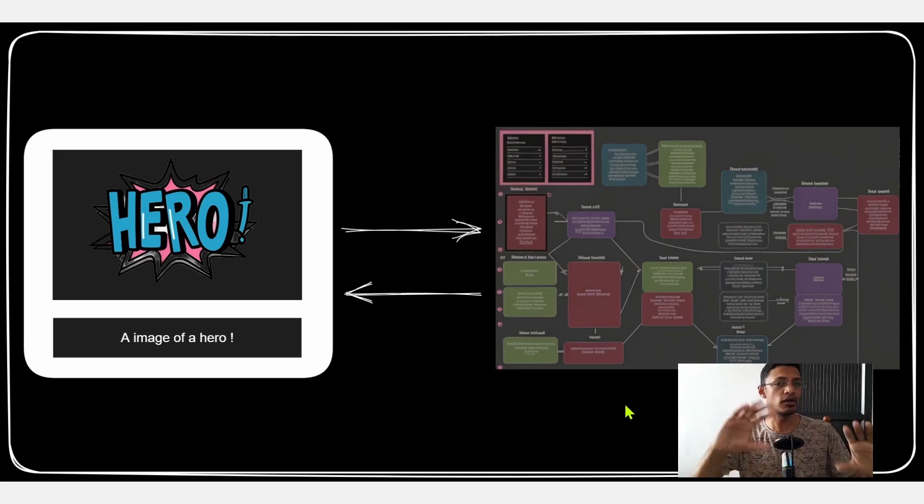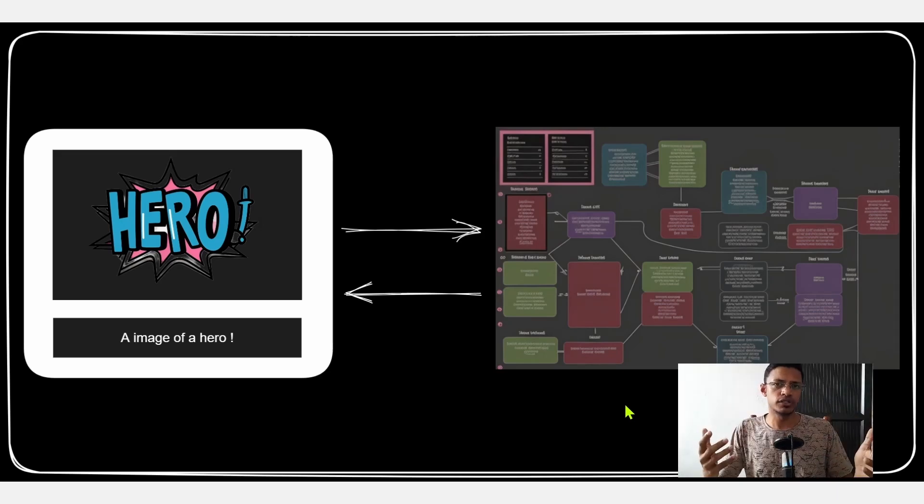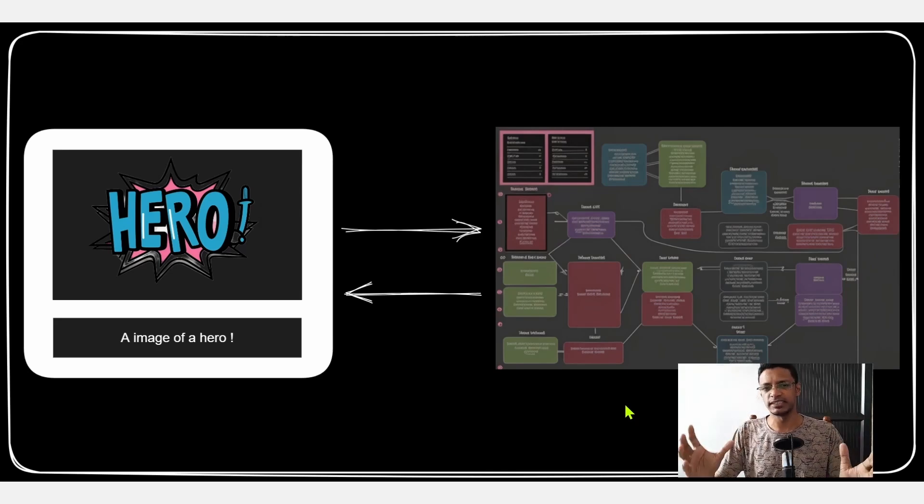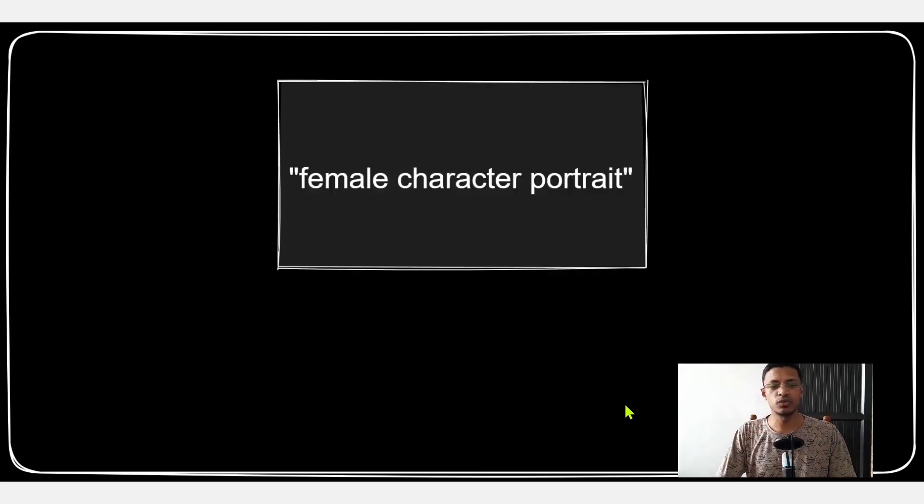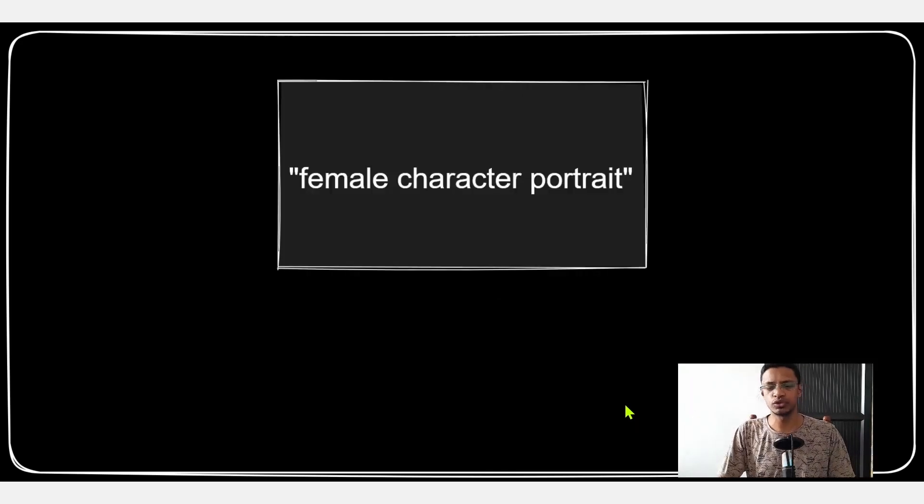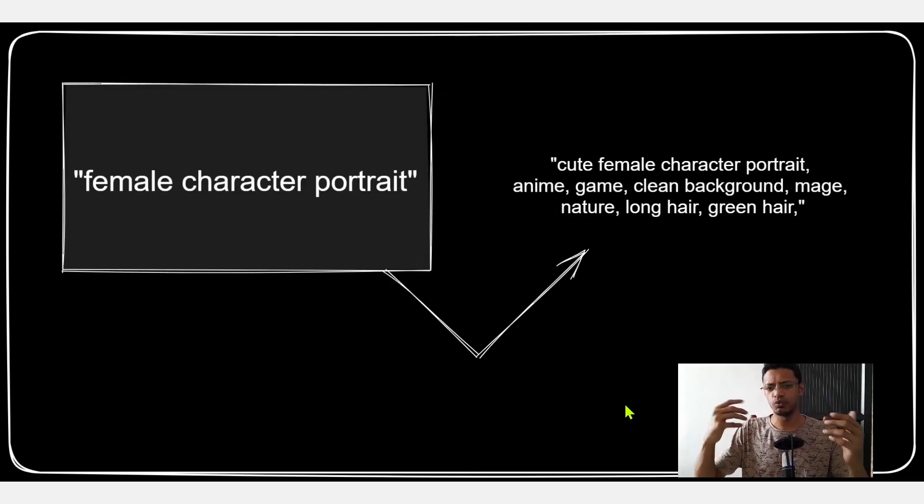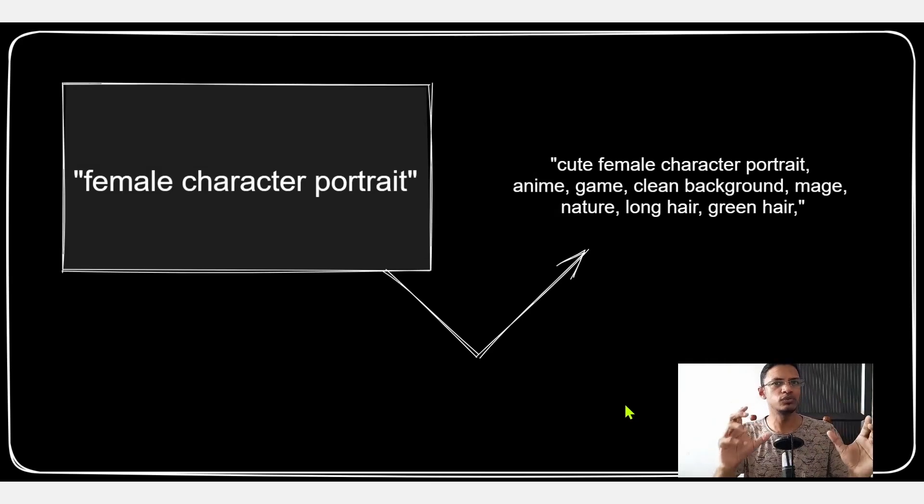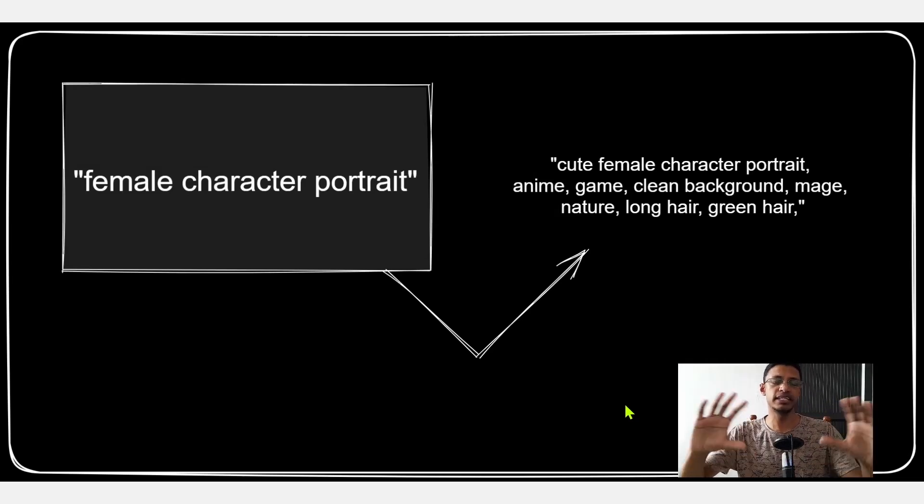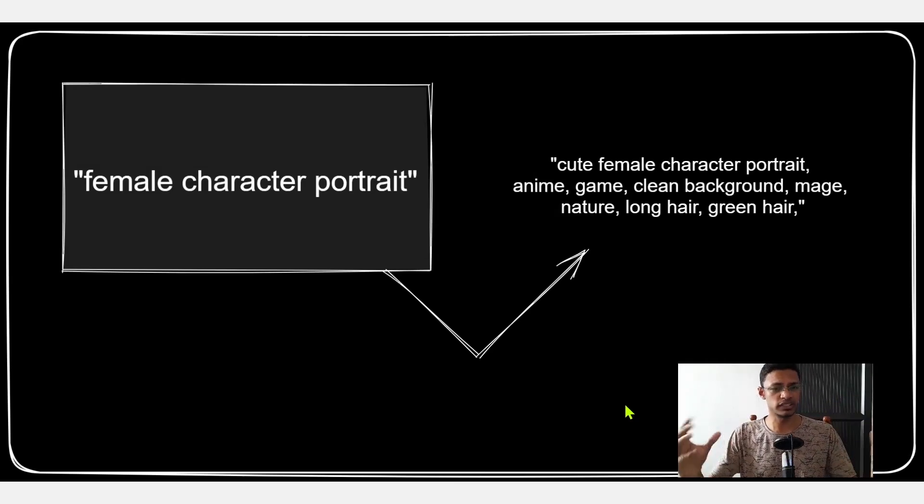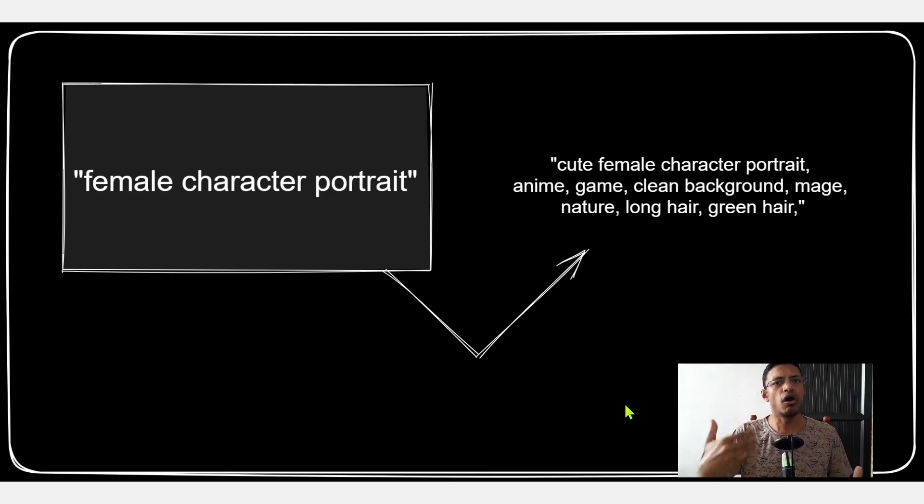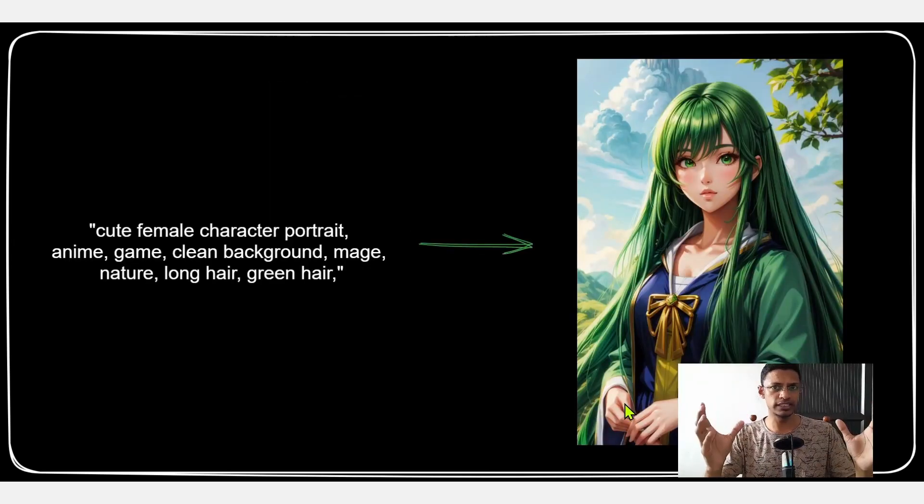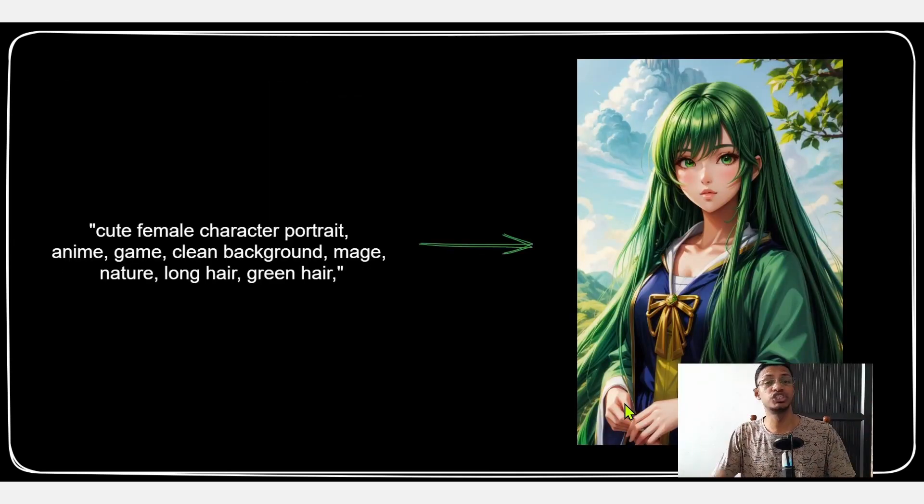An example would be female character portrait. We submit that, it goes through our workflow. The workflow will automatically add certain keywords into the prompt - this will help make the images consistent in a particular art direction or art style. The model will take the prompt, generate an image.